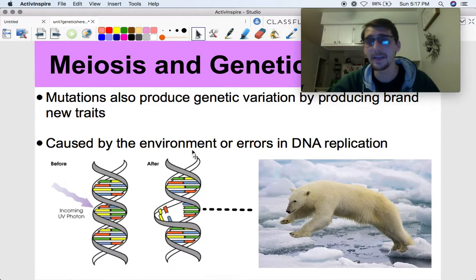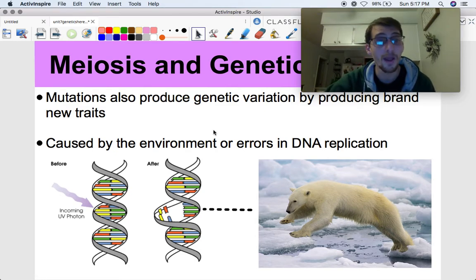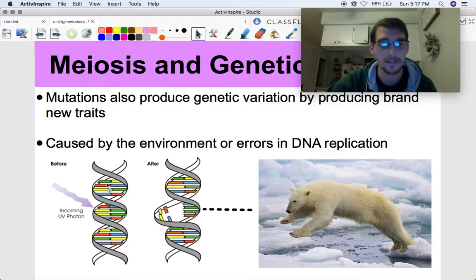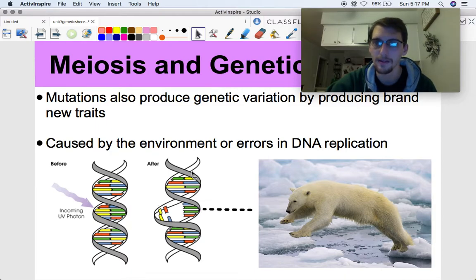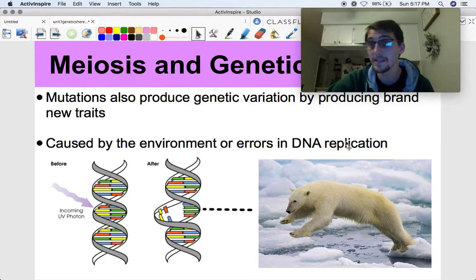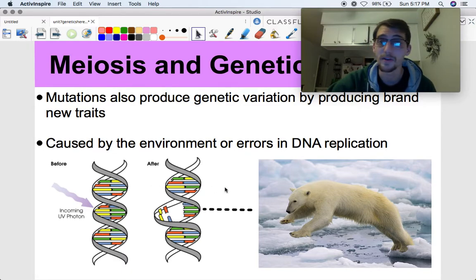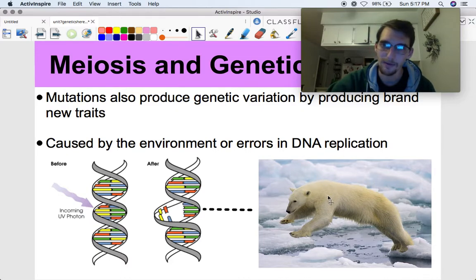The last thing that can produce genetic variation is something we've talked about before: mutations. They produce genetic variation by creating brand new traits. UV radiation or any kind of mutagen can alter DNA. Also, when DNA is being copied there can be errors, and as we learned last unit, those can result in brand new genes and brand new proteins that drastically alter the appearance or phenotype of an organism.